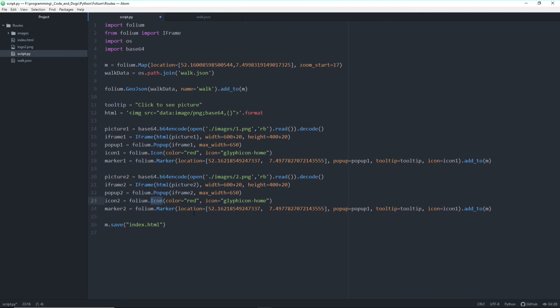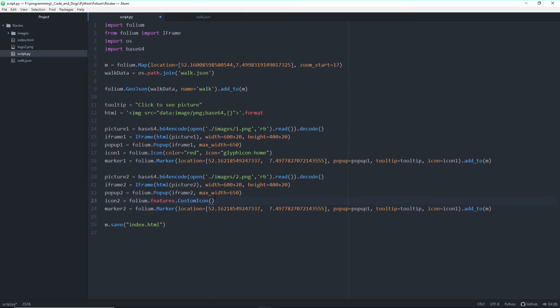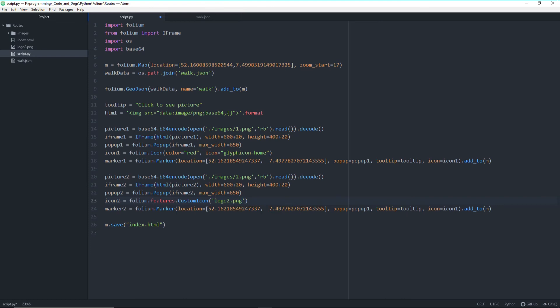And for the icon we will do a slight change because let's create custom icons for pictures of Django here. So let's do changes from folium icon to folium features custom icon. And here we don't need to define a color but a path to the pictures. So logo, logo2.png actually it is. And we have to specify a size of 60. It's with brackets 60, like this.